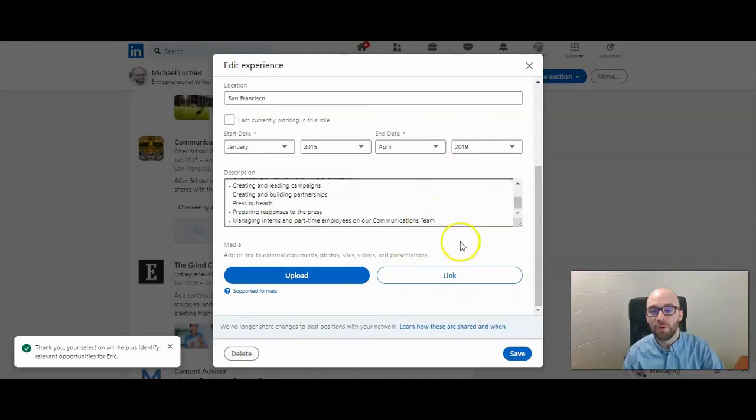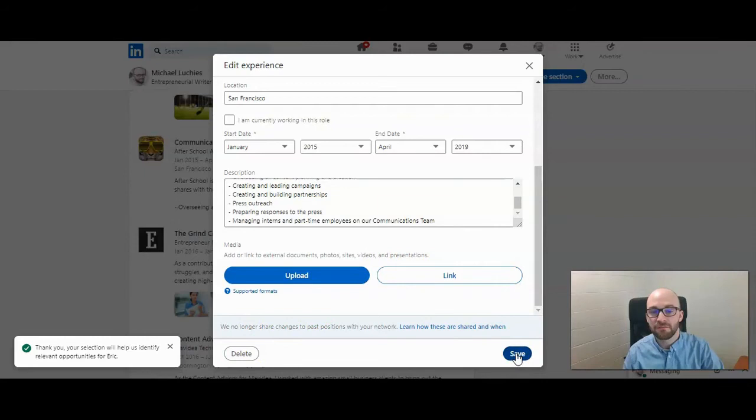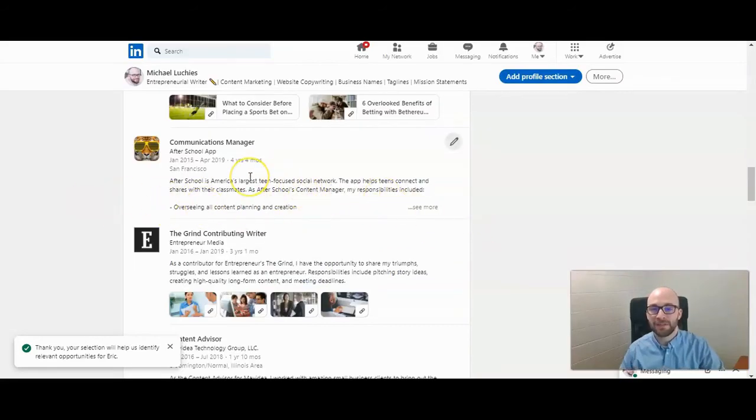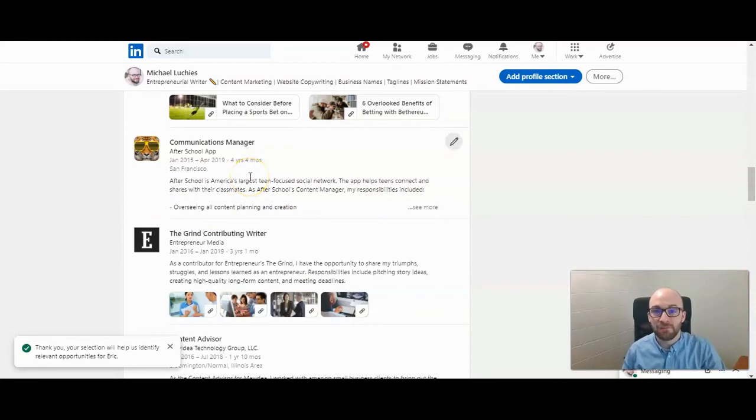And then when you are done with those, go ahead and click save. And as you can see, those are no longer showing on my experience section of my profile.